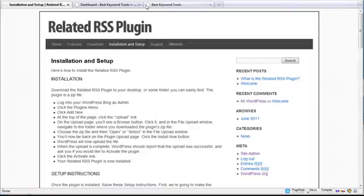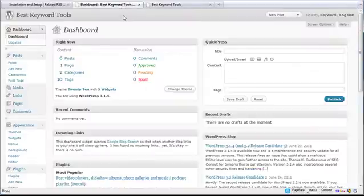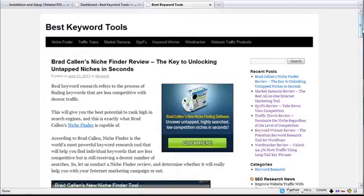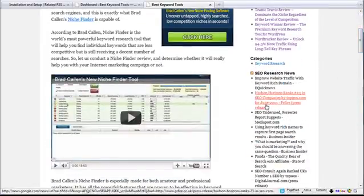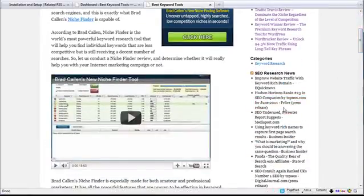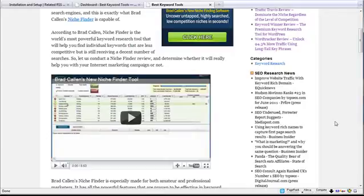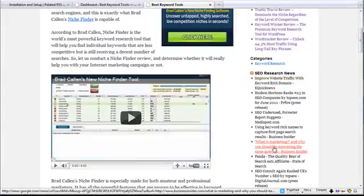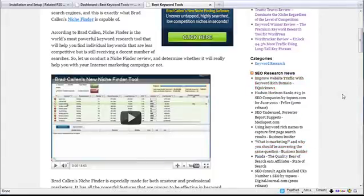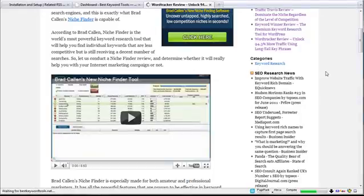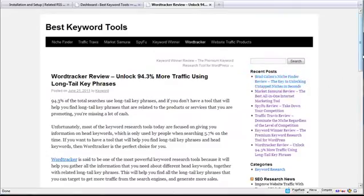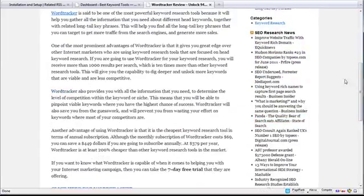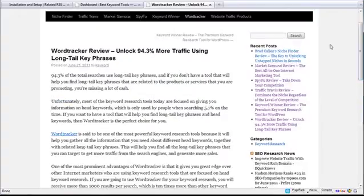So I'm going to go to a website that I have, bestkeywordtools.net, and it's just a tiny little niche review site, and you can see right here that I have an RSS feed on the sidebar. Now I do this so that there is fresh content on the site, every time there's a new story it generates fresh content on the site, but this appears in every single sidebar of my entire WordPress blog. So you can see if I click on another page, like this review here, it's the same exact feed on every single page.